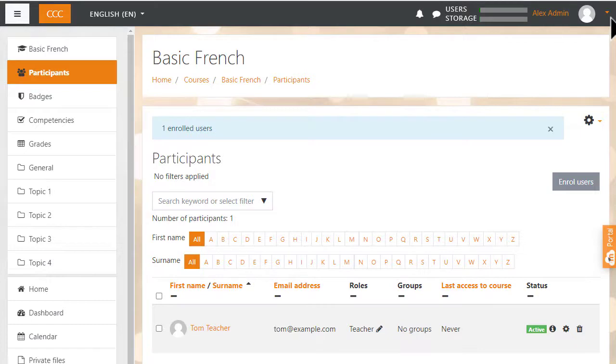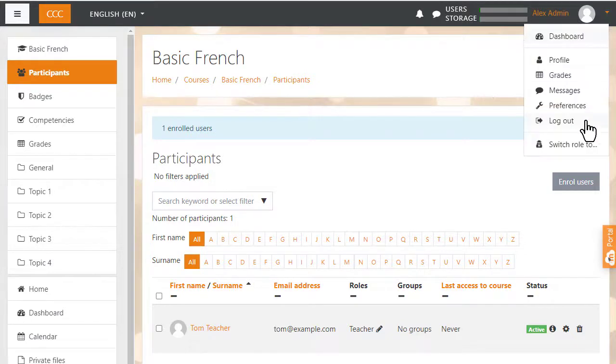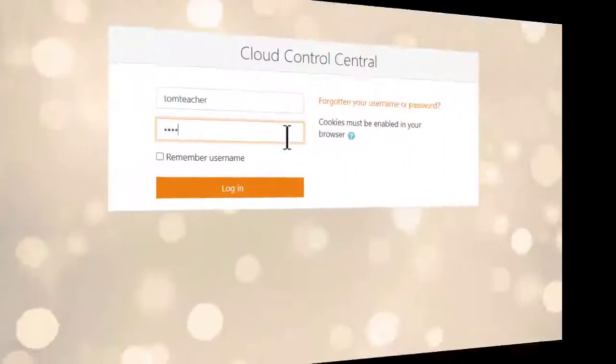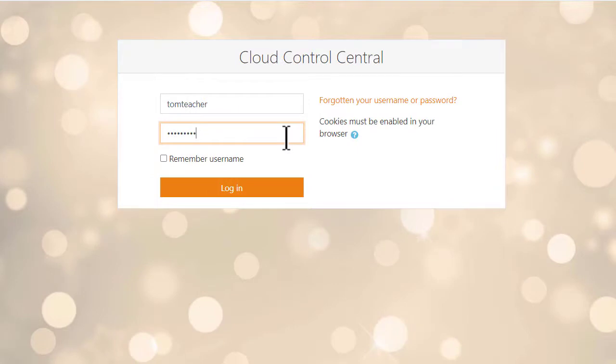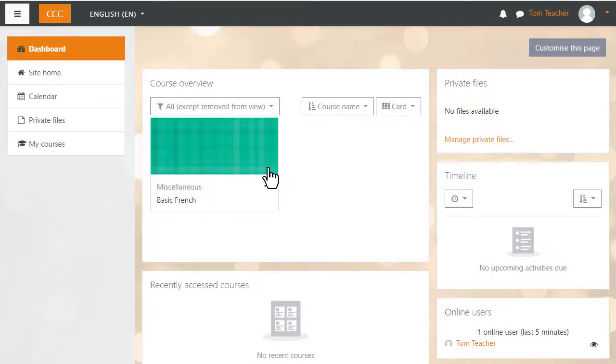So log out and then log in again with your teacher account. Now you're ready to start learning to teach with Moodle.